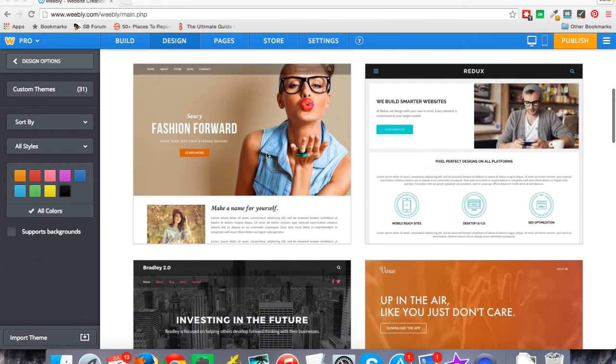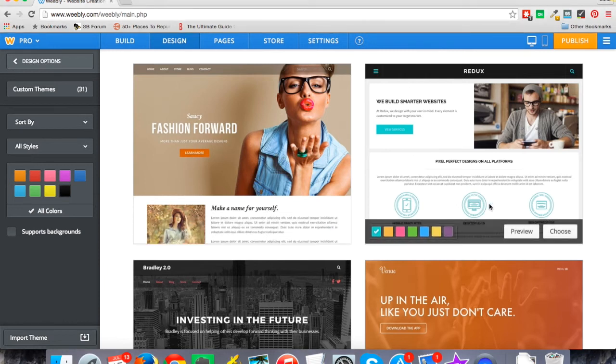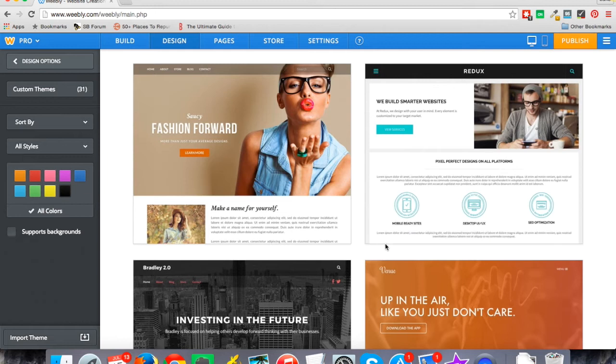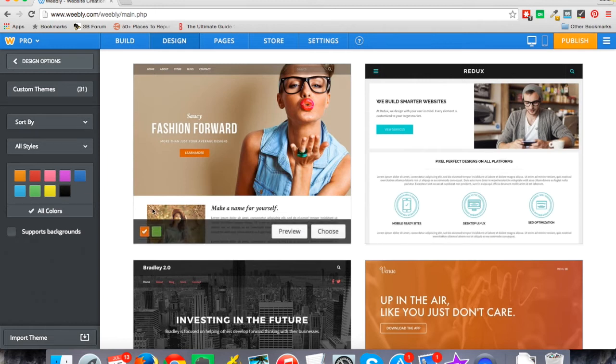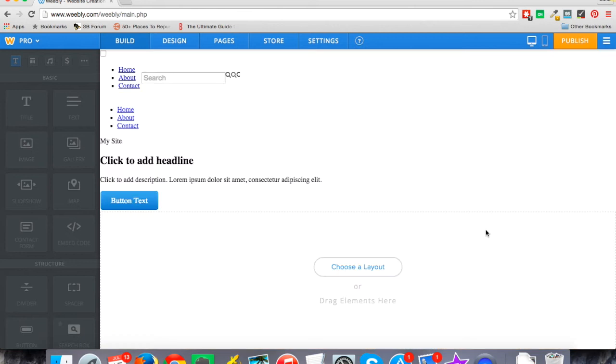So in this case I'm just hovering over and as I click on the design I can preview it or choose it and then I can also change the color scheme here which you may have seen. So in this case I'm just going to go ahead and choose this design.